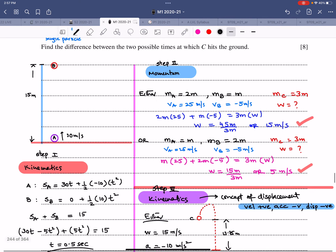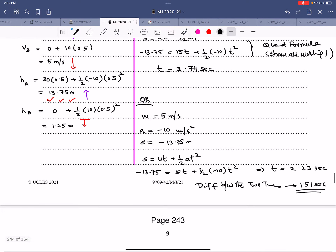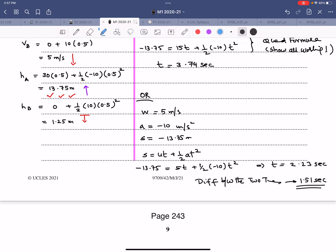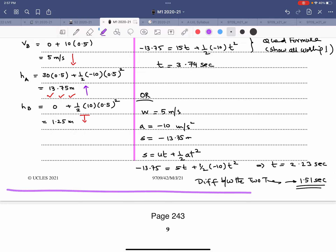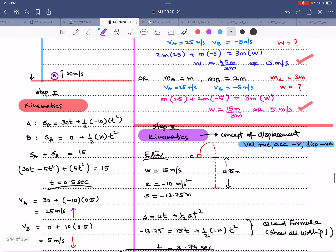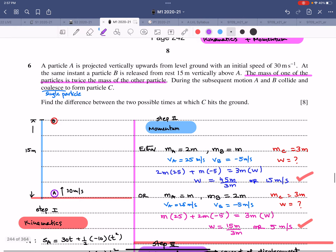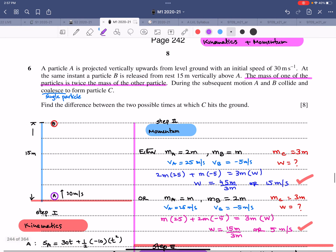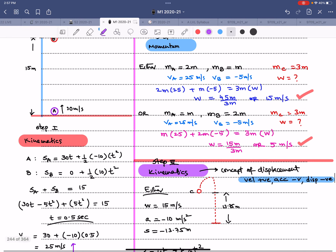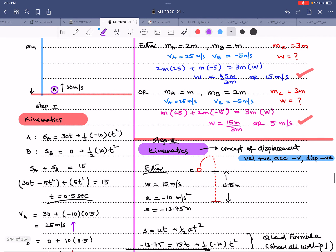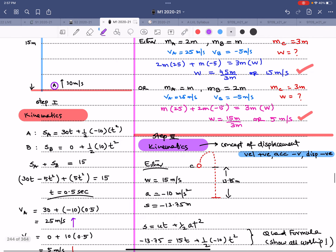Question 6 was a very tricky, detailed question involving multiple steps: kinematics to find when and where the particles meet, momentum to find the velocity of the combined particle C under two mass scenarios, and kinematics again to find when C hits the ground.